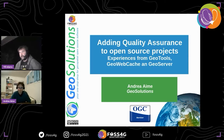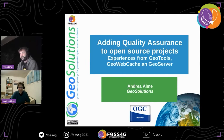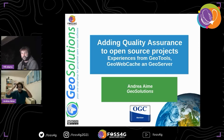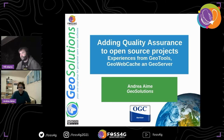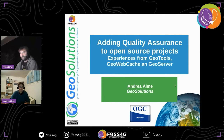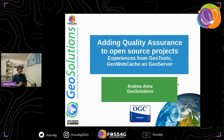Hi Andrea, nice to see you, although we are a little bit distant. I'm sure you prepared a wonderful talk. Andrea is one of the core developers of the GeoServer project, so it's your stage. Thank you. I'm going to talk about adding quality assurance to open source projects, drawing from my experience adding it to GeoTools, GeoWebCache and GeoServer.